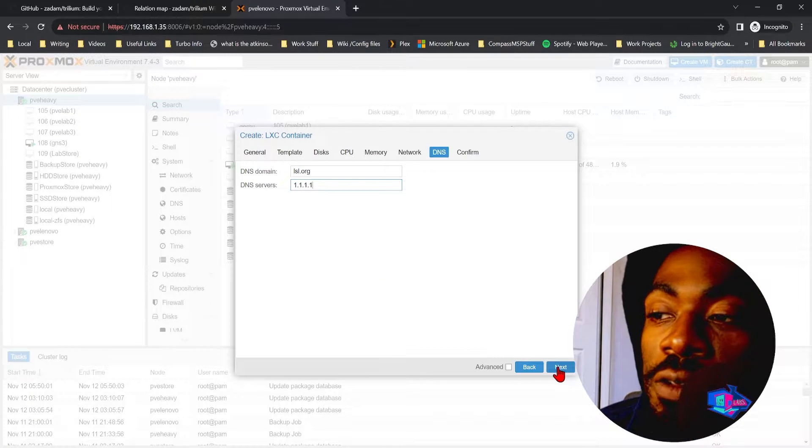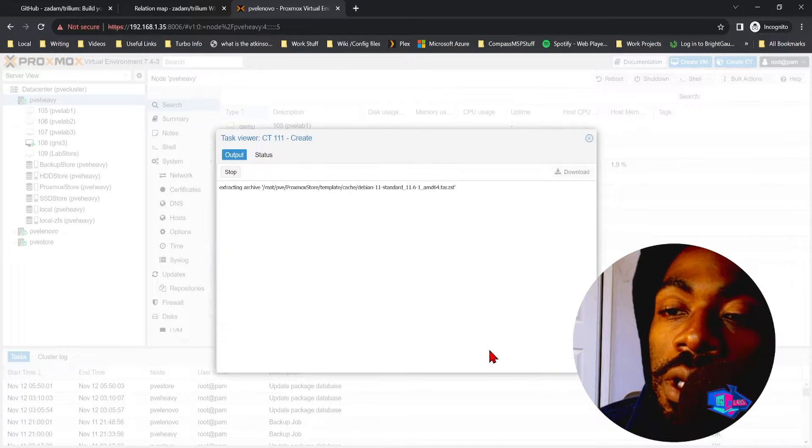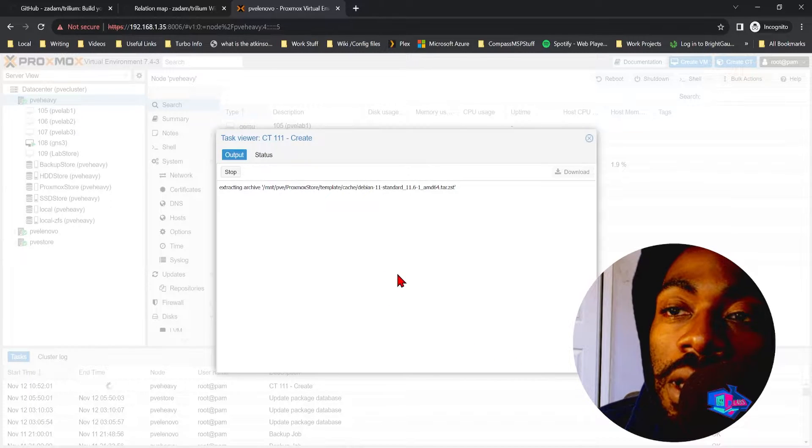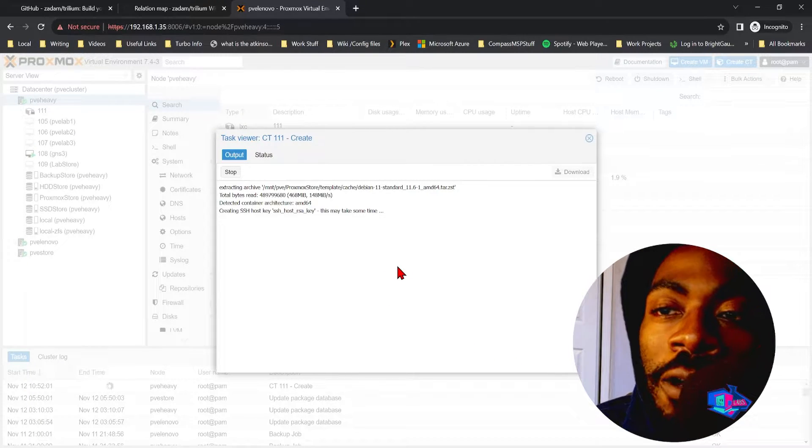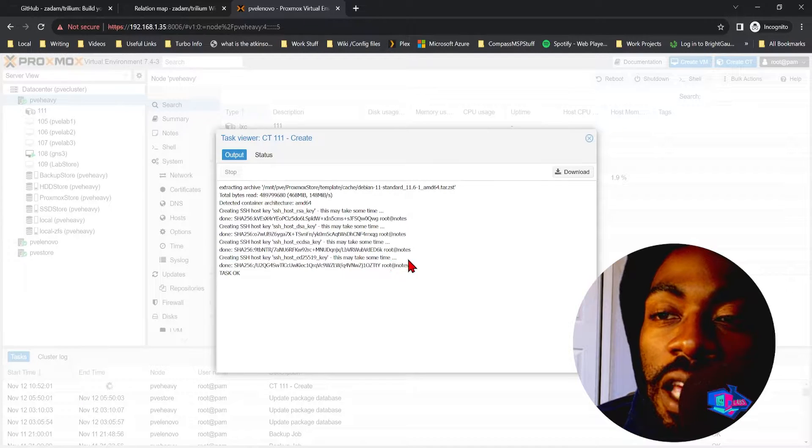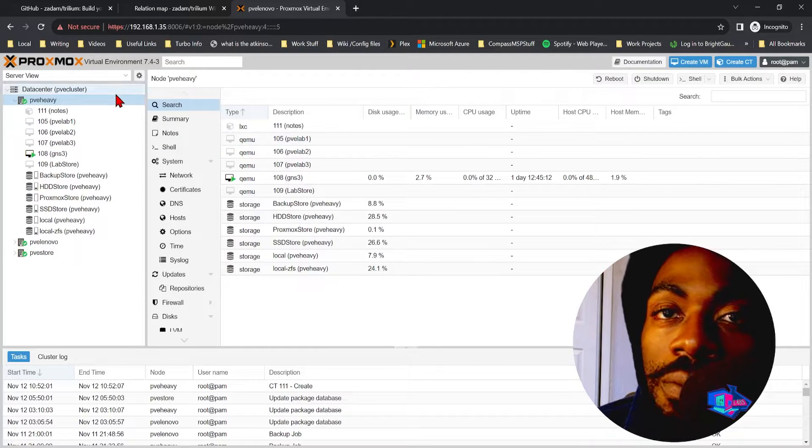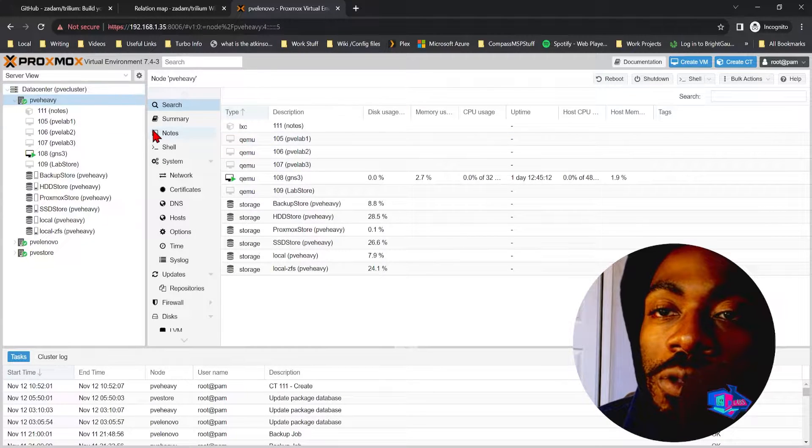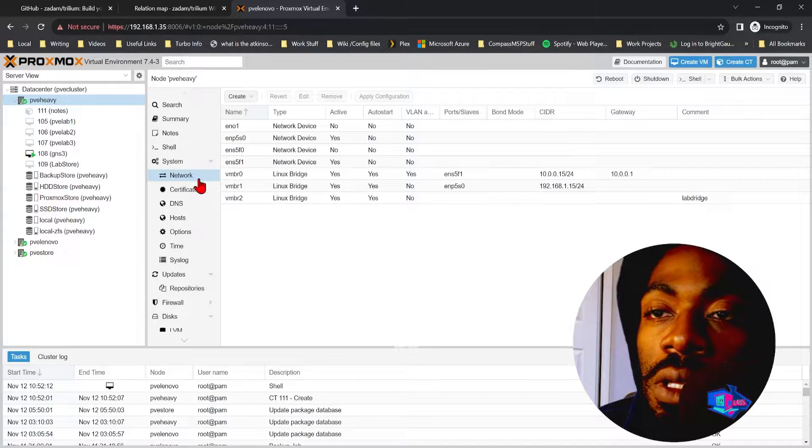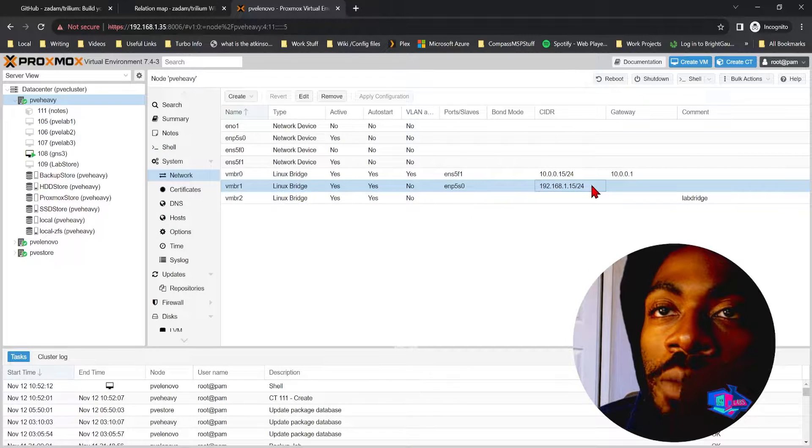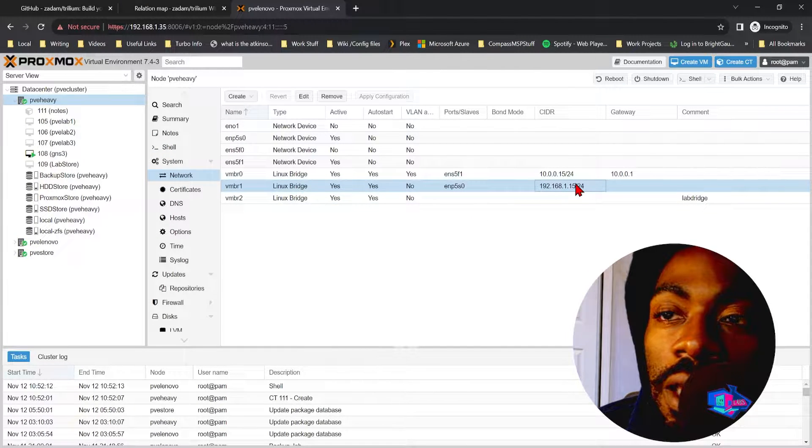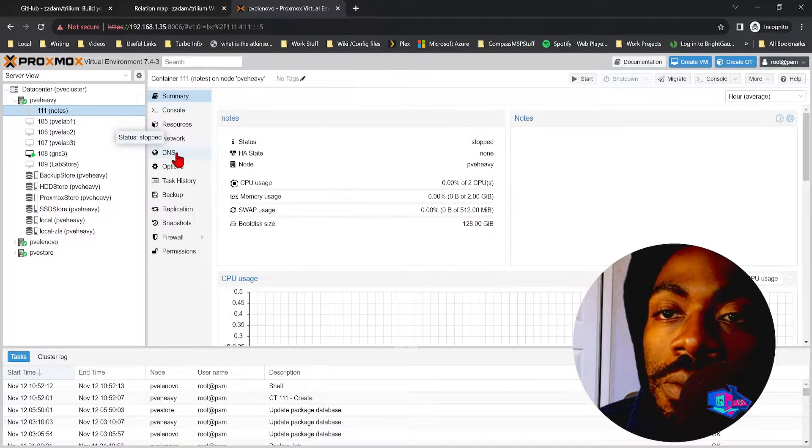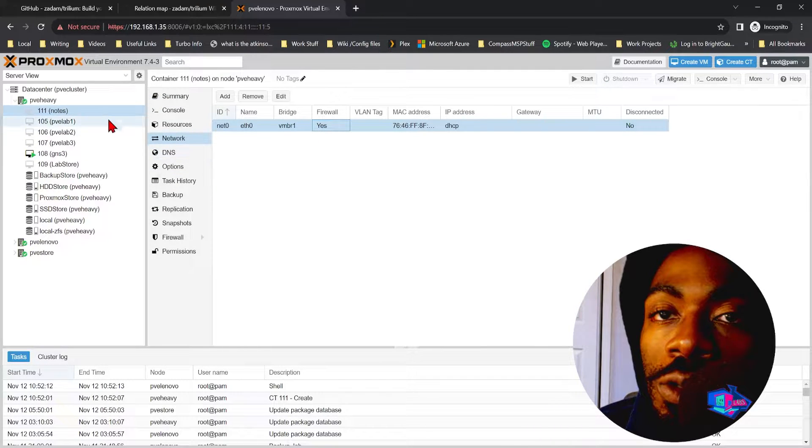Give this a DHCP address. Local domain is lsl.org. DNS server for right now is going to be Cloudflare, so 1.1.1.1. Hit confirm and we're going to not start it. What we now have to do is make sure this container is actually in the right network.